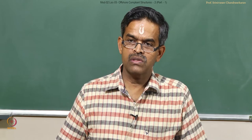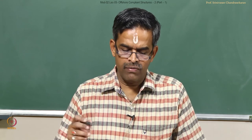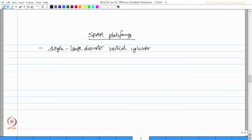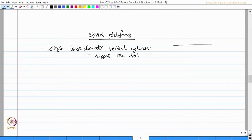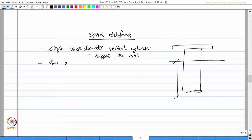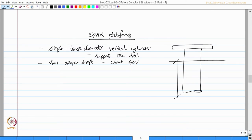Alternatively, the next structural form which was chosen as an alternative to TLPs is spar platform. It consists of a single large diameter cylinder. This cylinder actually supports the deck. The deck is supported by a single large diameter cylinder. The cylinder is having a deep draft. It has deeper draft, maybe about close to 60 percent of its height is in water.